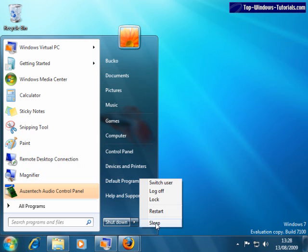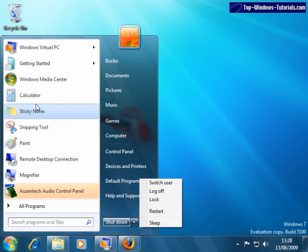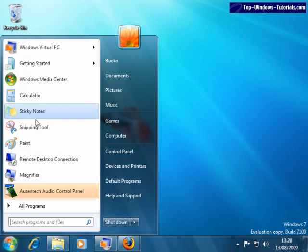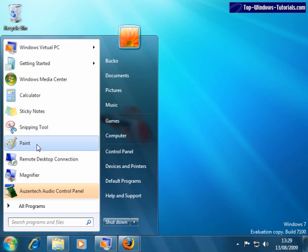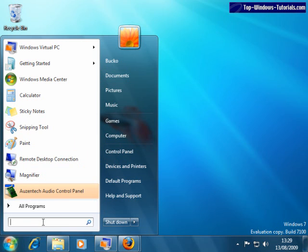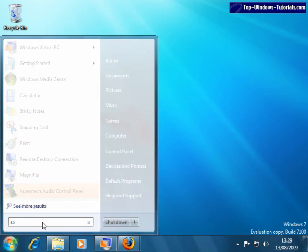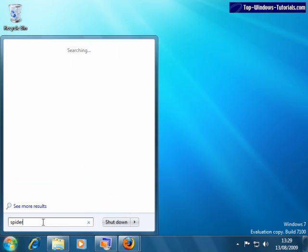Now, of course, the Start Menu is the launch pad for other software on your PC. So, how do we launch software if it's not on the list here? Well, the most common way to do this is by typing the name of the program into the search box here. So, say I wanted to play Spider Solitaire. I could just search for Spider here.